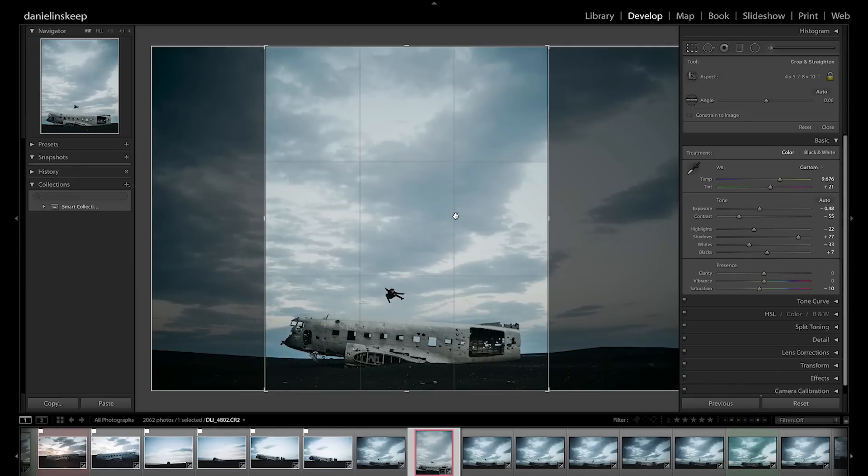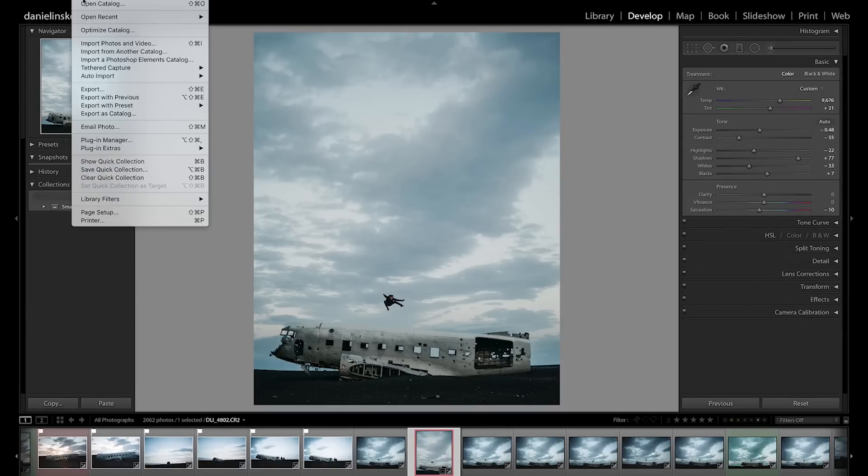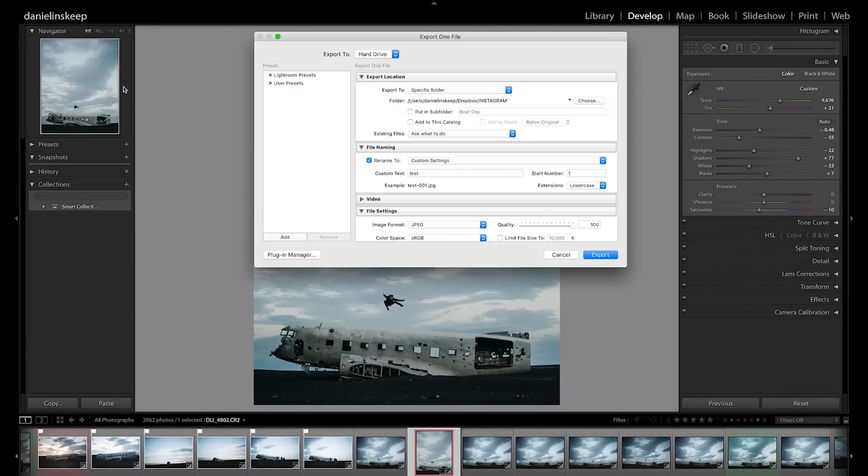When we export, we usually save it to our Dropbox, but you can also use AirDrop, email it to yourself, or your other favorite method.